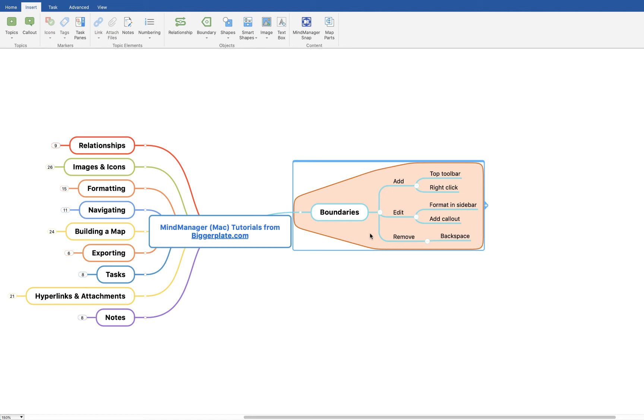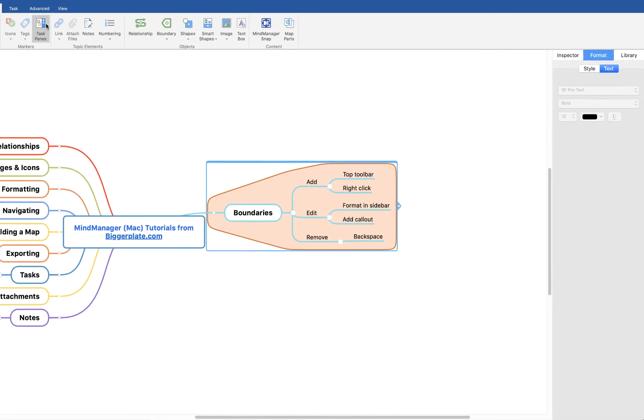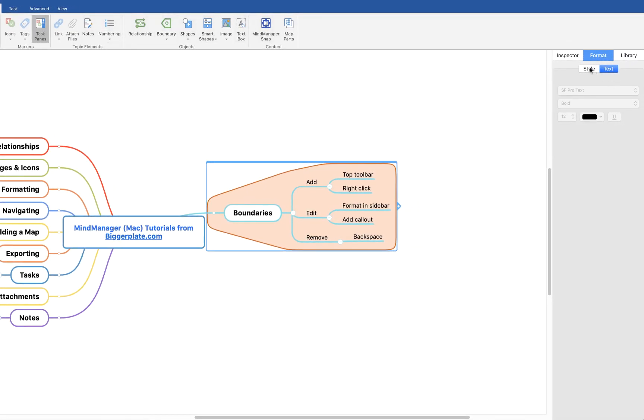To format your boundary, come up to the top toolbar again, click on task panes and you'll see you get this formatting sidebar pop out.